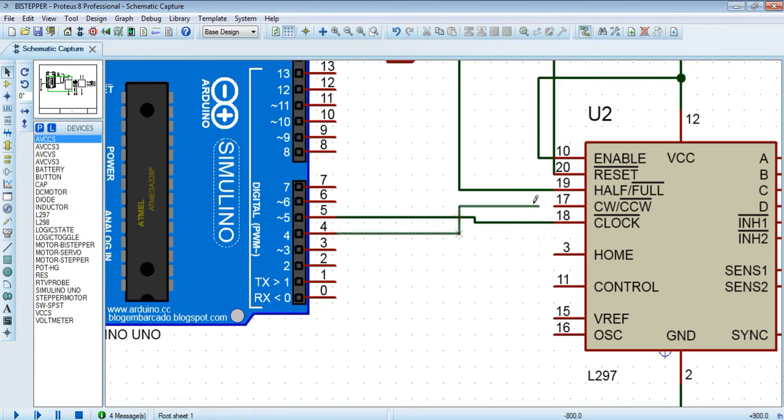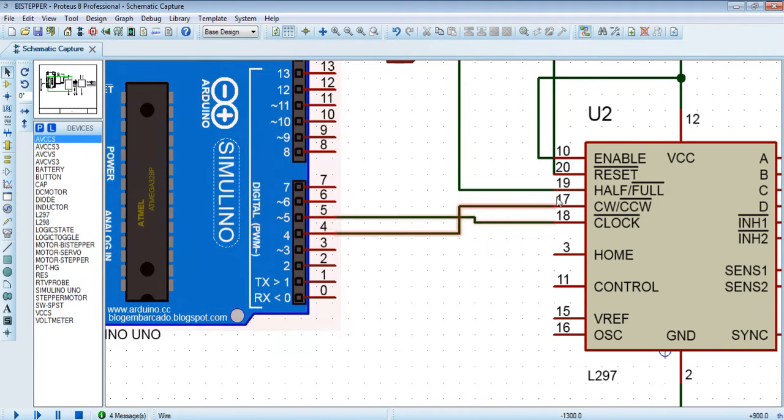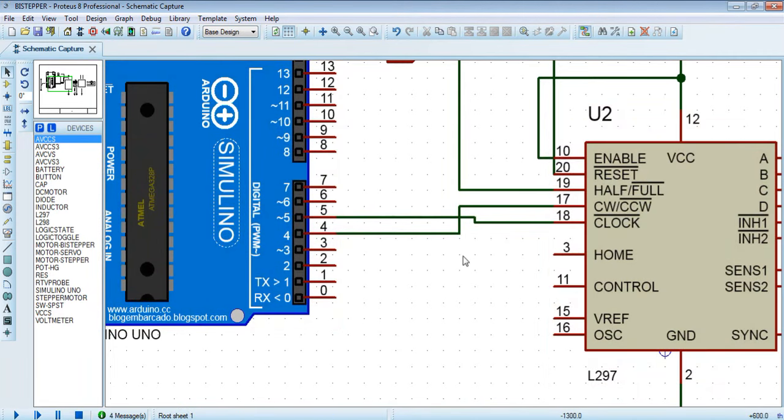Pin number five is step and pin number four is direction.